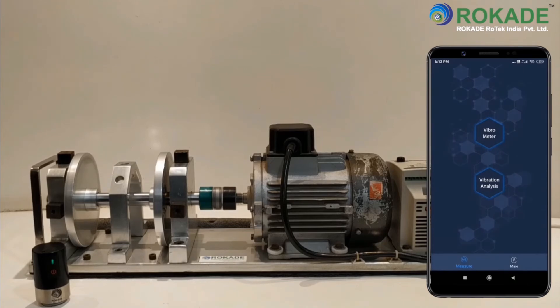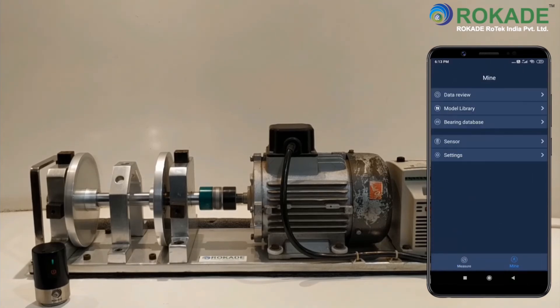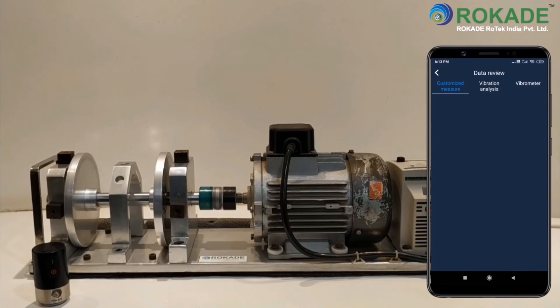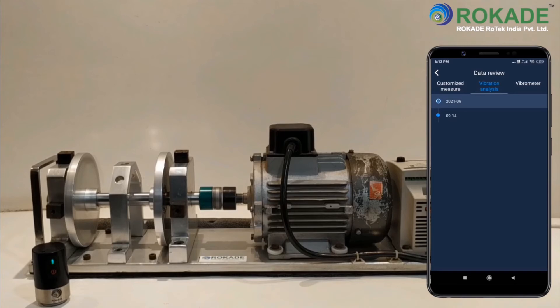To check the saved data, go to Mine, then Data Review, then Vibration Analysis. You can now check the vibration analysis data with date and time.